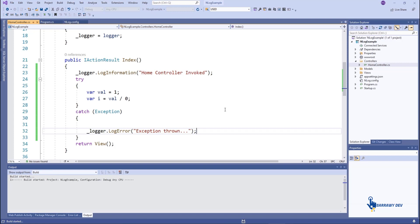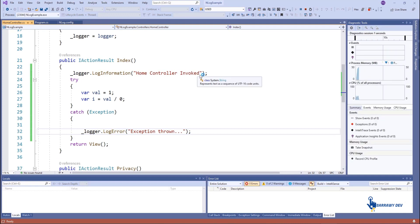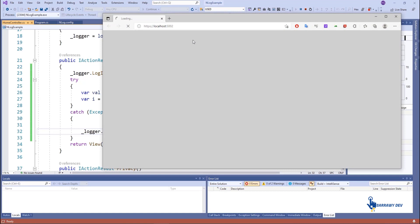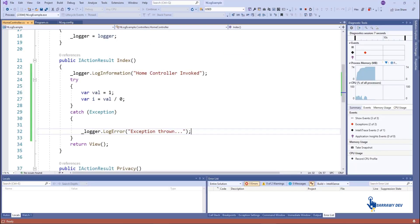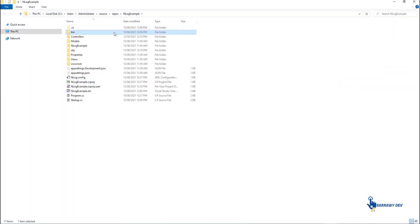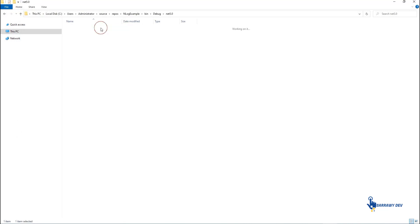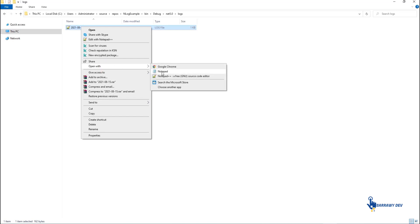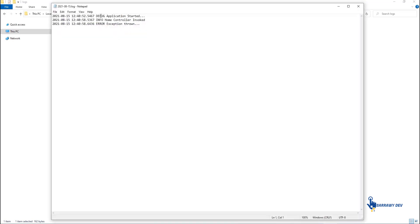Now run the application and see the logs folder. If you open the log file, you will find the logging details. Thank you.